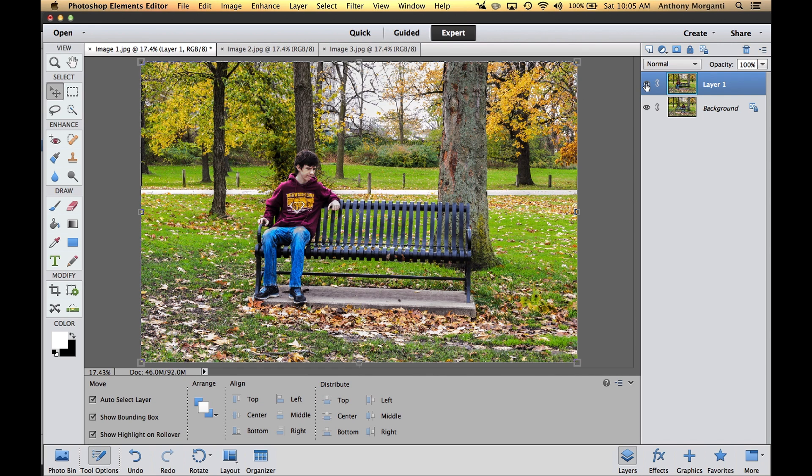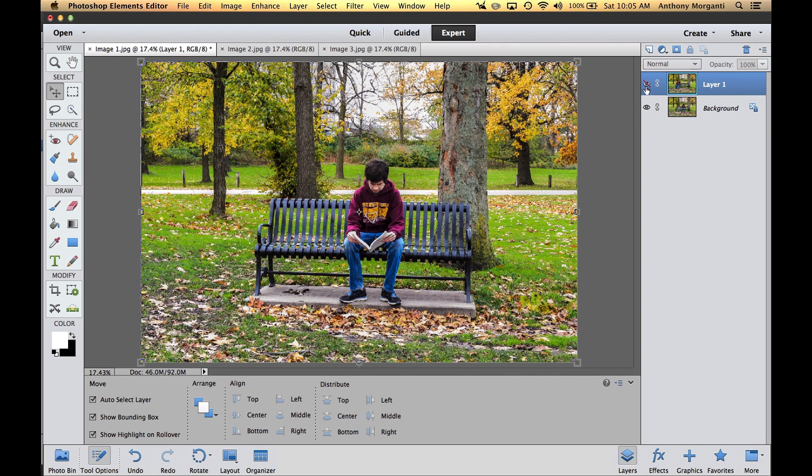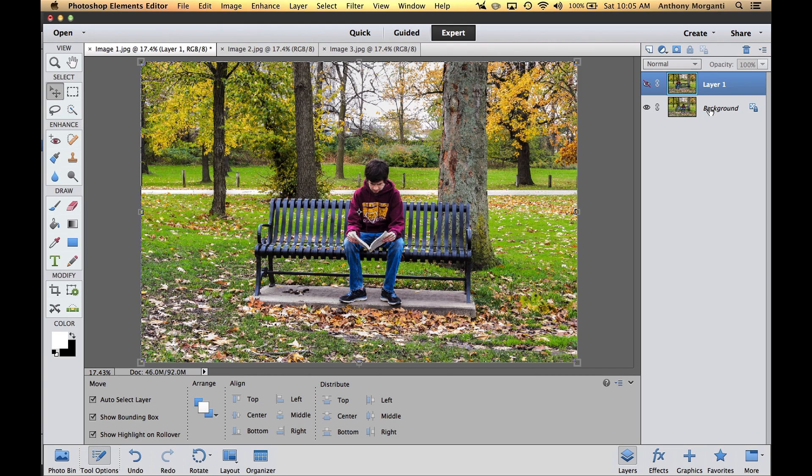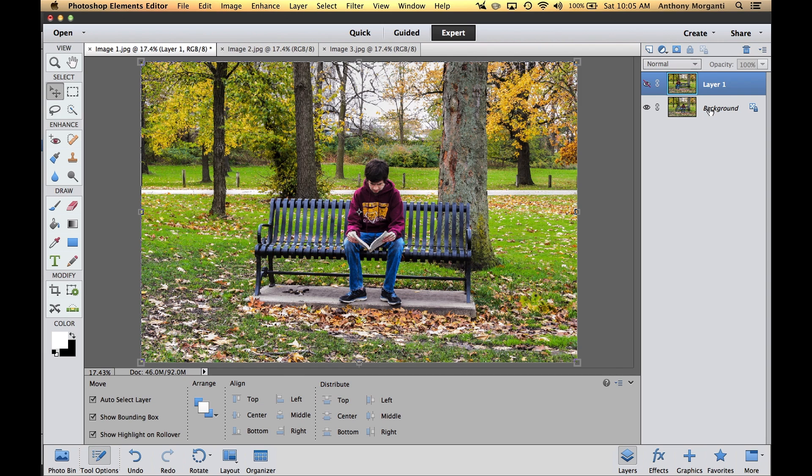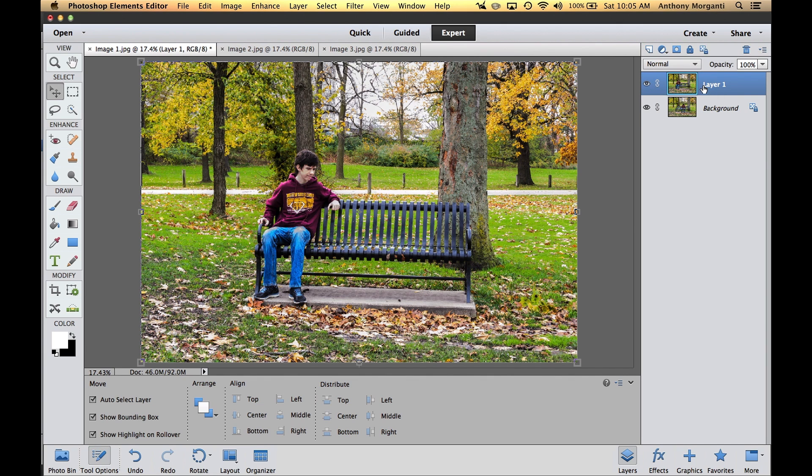Now we have two layers. You can see these little eyeballs here. Click on that and you'll turn off a layer so it doesn't show. The way to think of layers is they're kind of sheets of acetate on an overhead projector. For those of you old like me, you remember overhead projectors in school? The teacher might put down a graph on acetate, then lay another one on top that colored the graph differently. That's what layers are akin to in Elements.